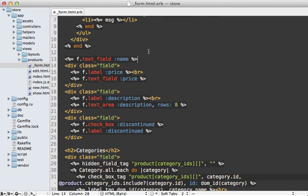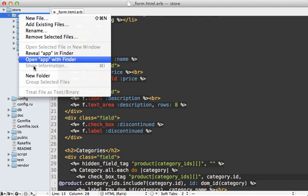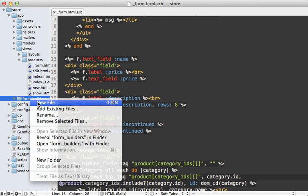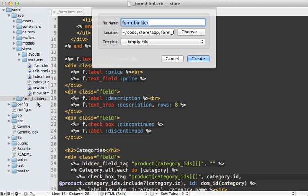The first step is to make a new form builder, and I'll do that in a new directory under the app directory here. I'll just call it form_builders, and this will actually automatically be loaded in Rails 3.1. I just have to make a new file in here, I'm going to call it labeled_form_builder.rb.